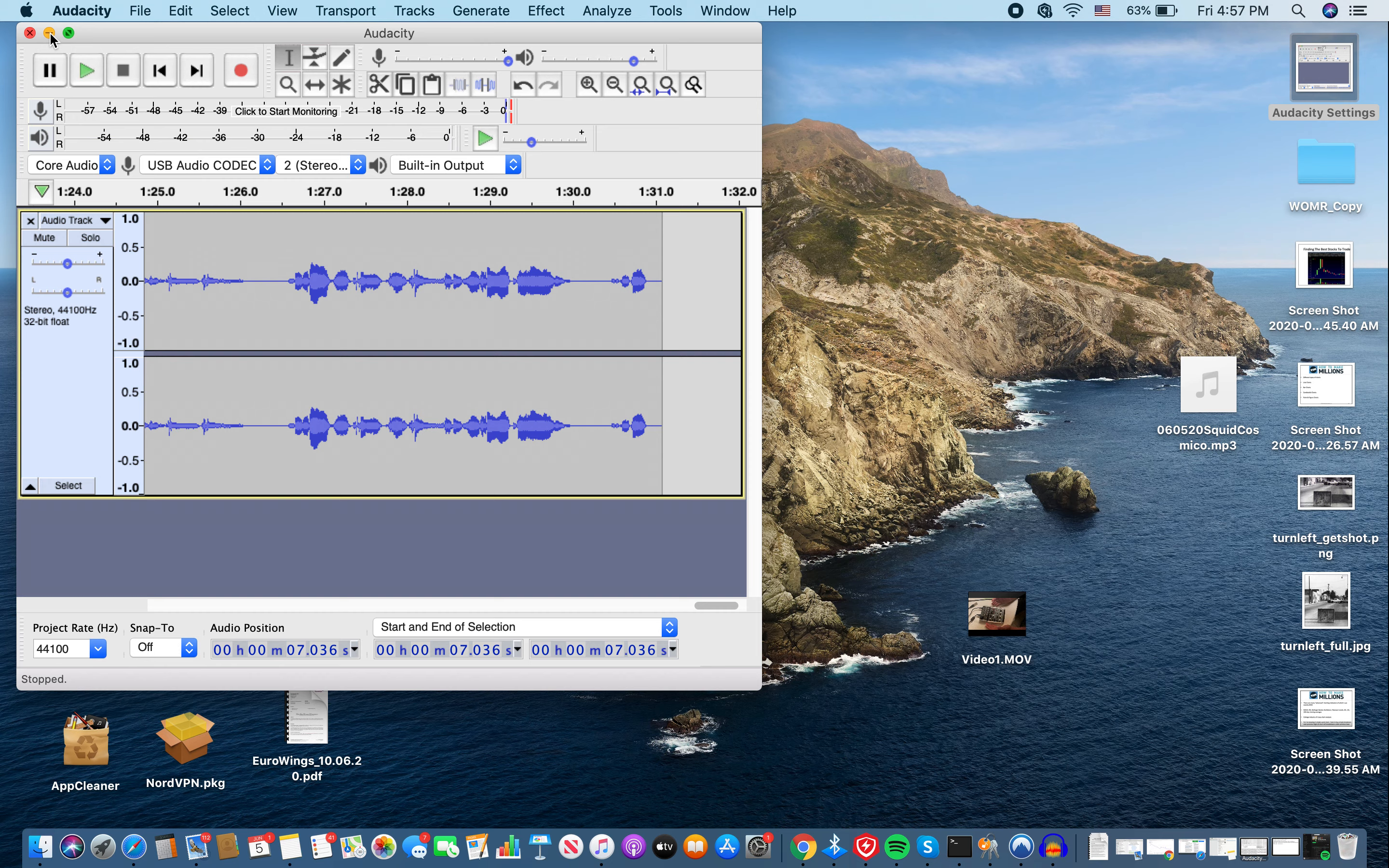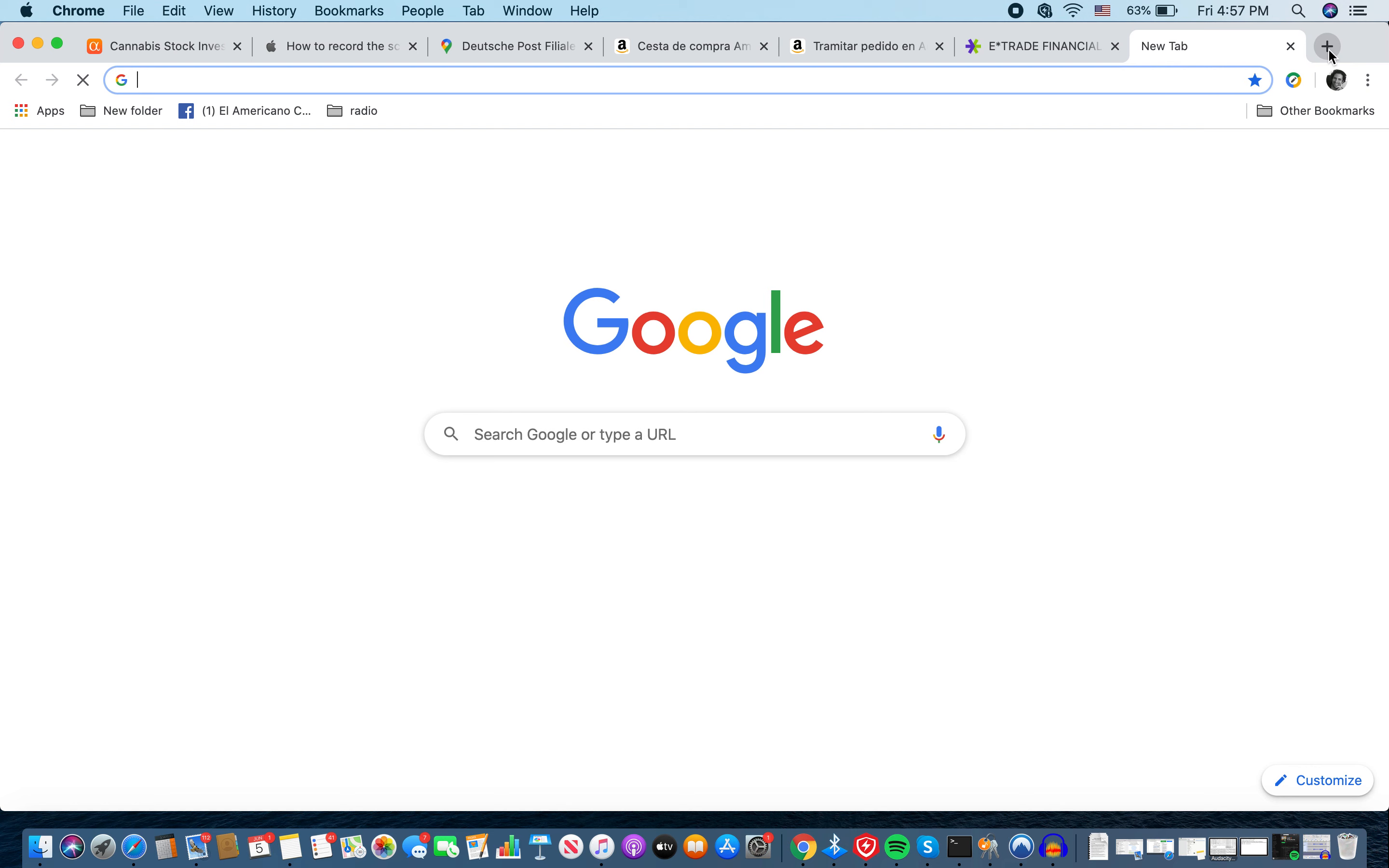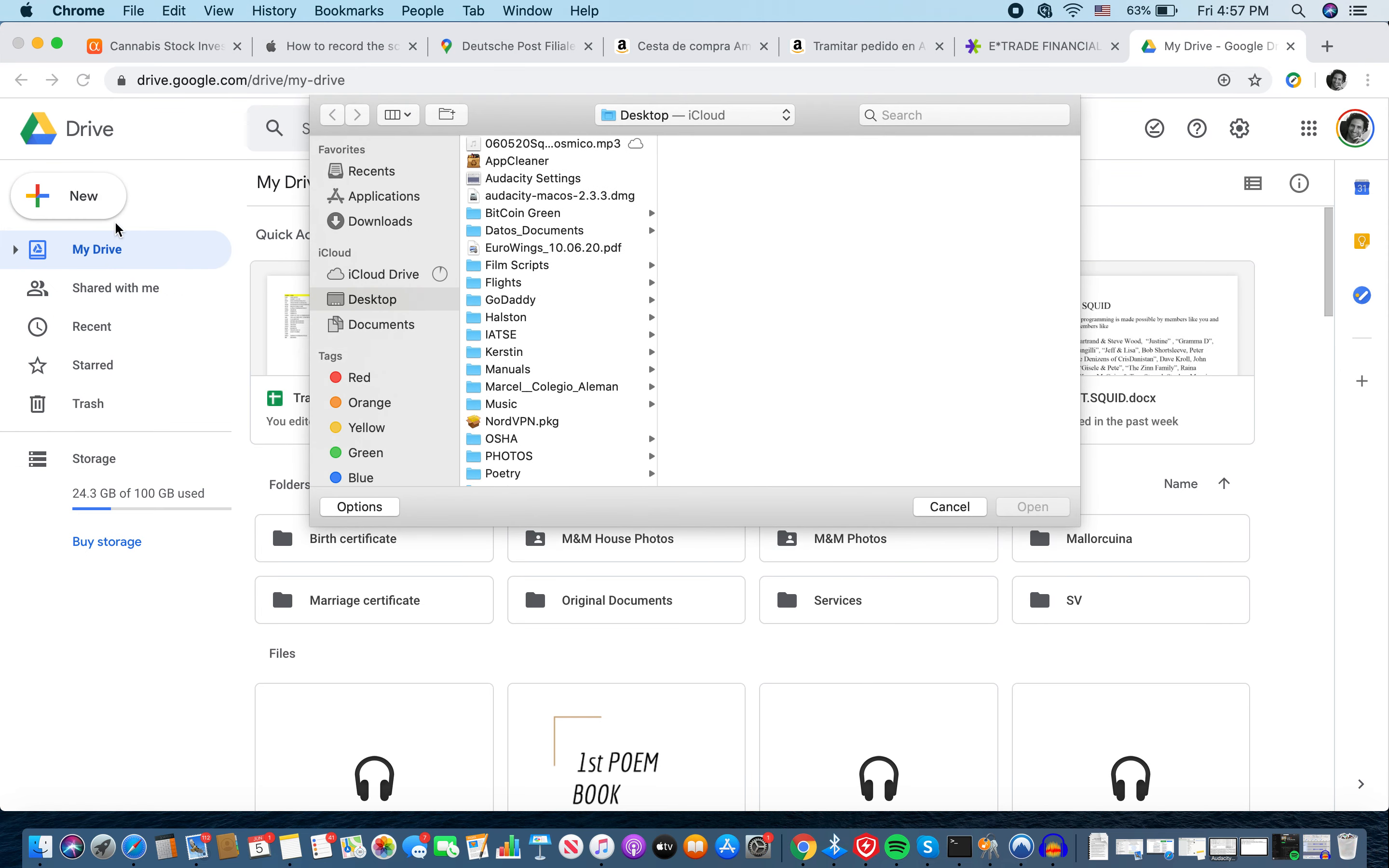I minimize this and then here's the file. So now in order to get this to Maddie, I go here and go here, Google Apps, go to Google Drive. And then hit new, file upload. And there's the file right there. And then you hit open.